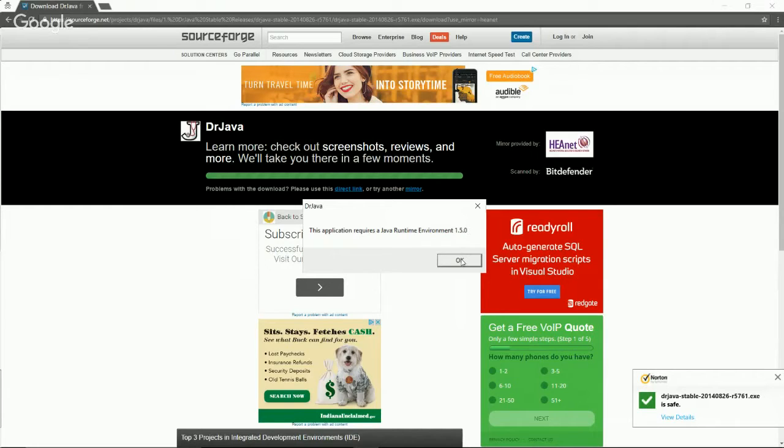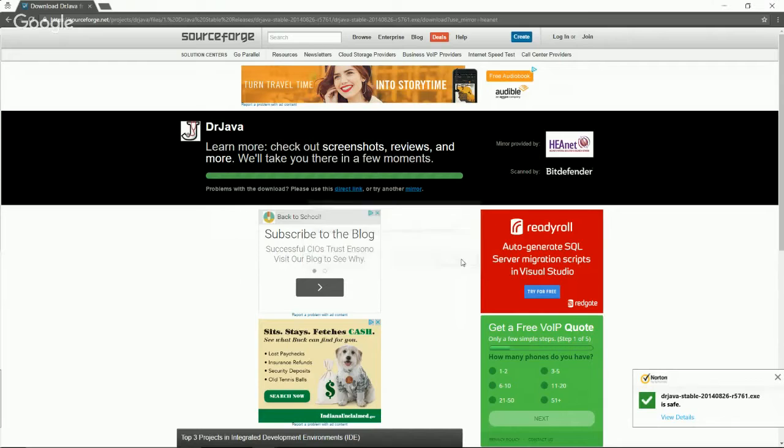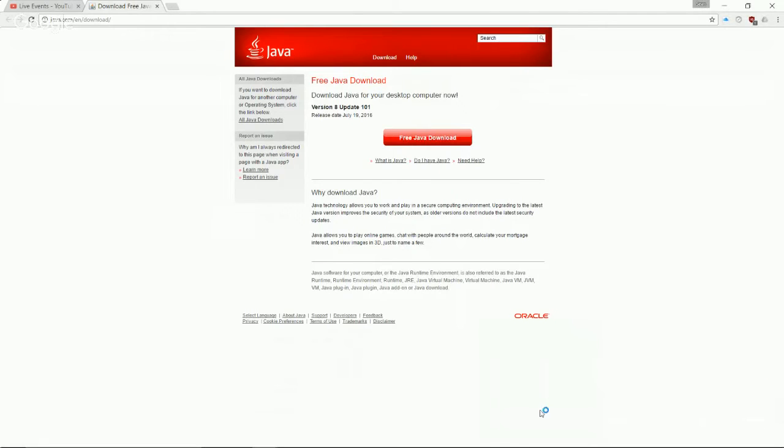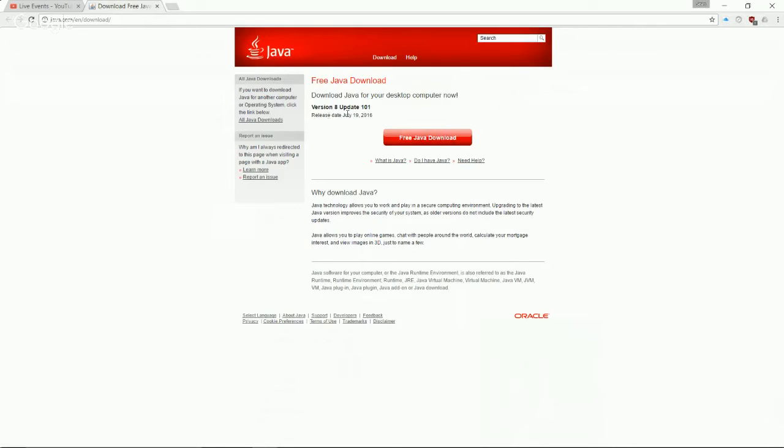What we're going to want to do is click OK. It's going to redirect us to a new page. This page is going to let us download the actual Java that we need to be able to run these different programs to download the development kit. As of today, which is September 3rd 2016, the newest update is version 8 update 101.